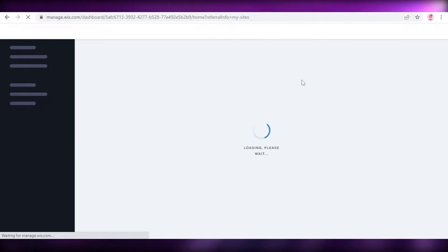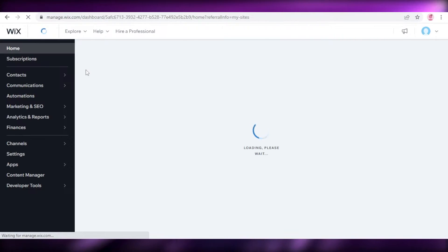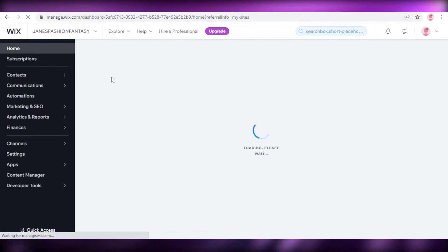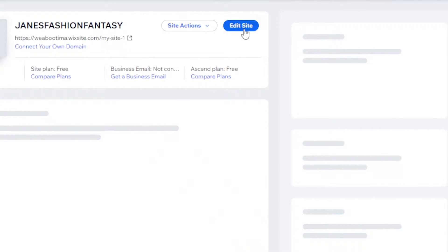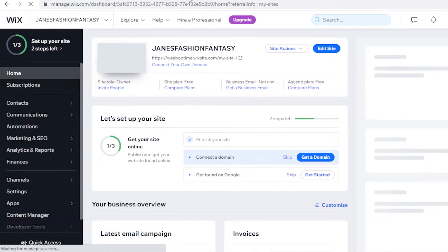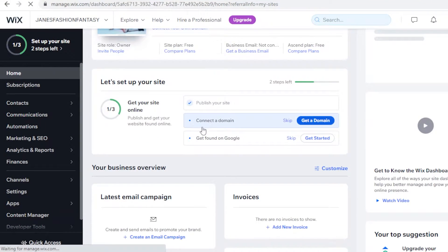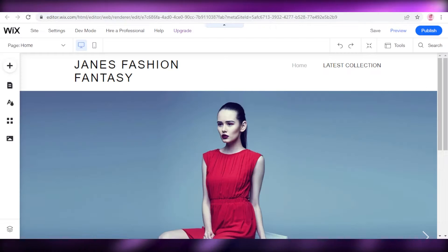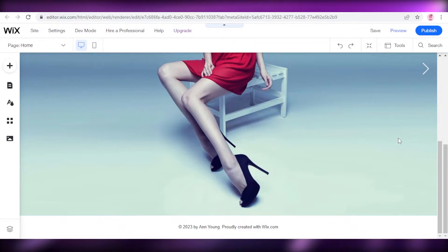We're going to click on the website editor and wait for it to load. Once you click 'Edit Site,' this will open up the Wix website editor — we'll wait a couple of seconds for our website to load onto the editor to get started with creating or applying a Wix form.